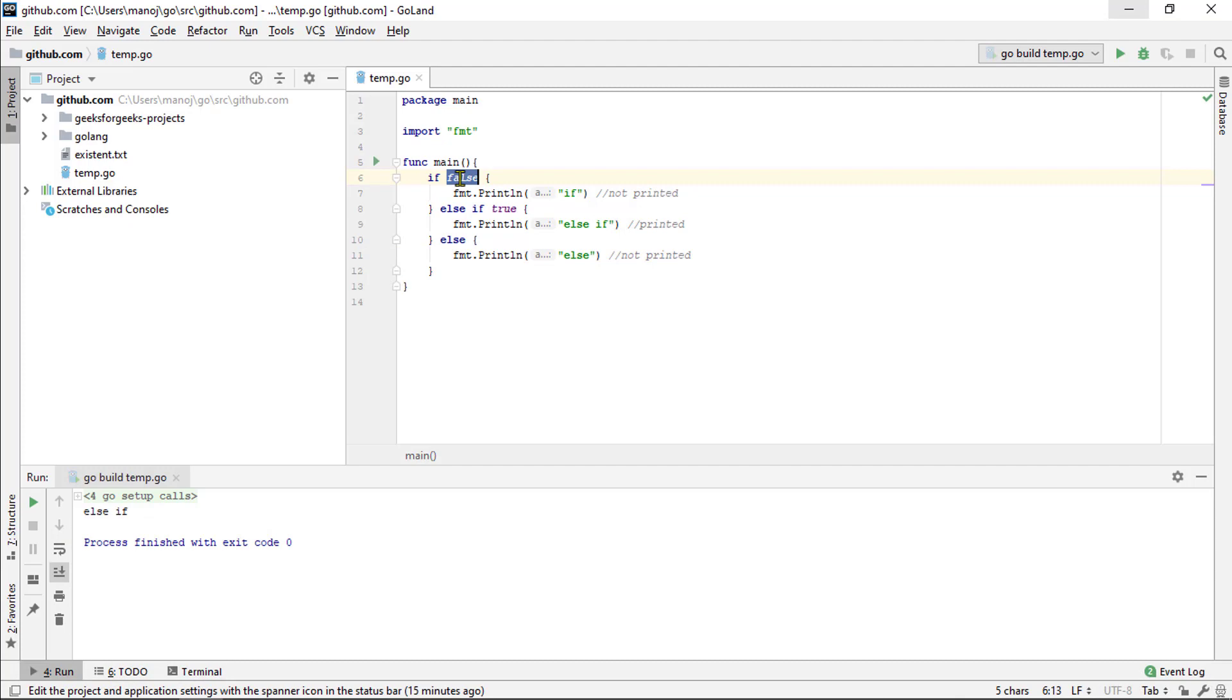You can also use if else block. So, in this code, the condition in the if statement is true. And so, the format print line if statement gets run.